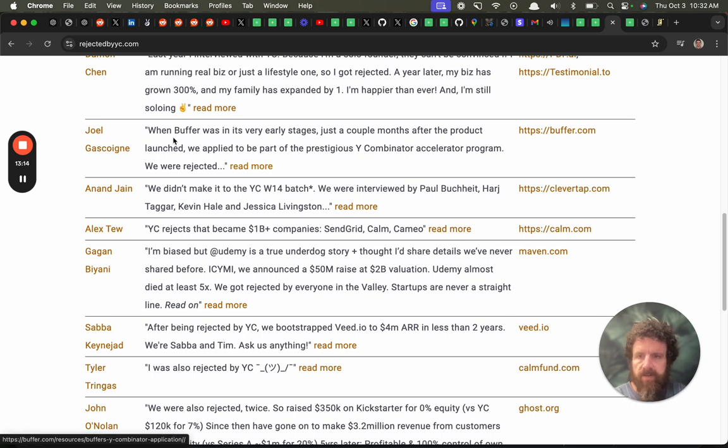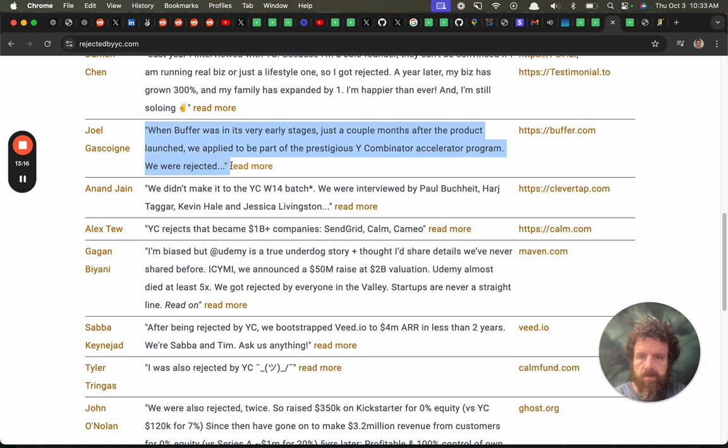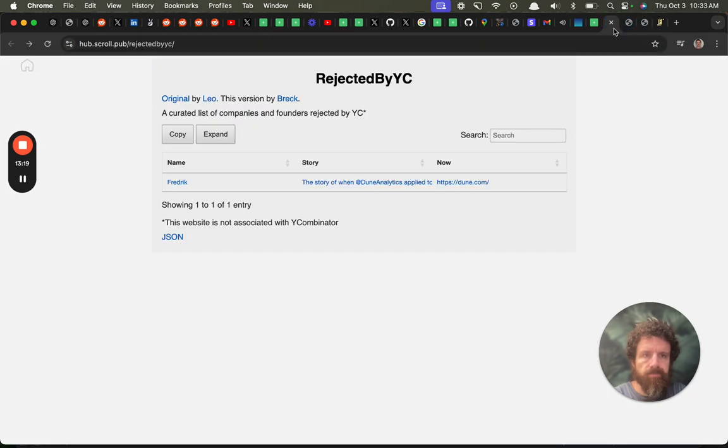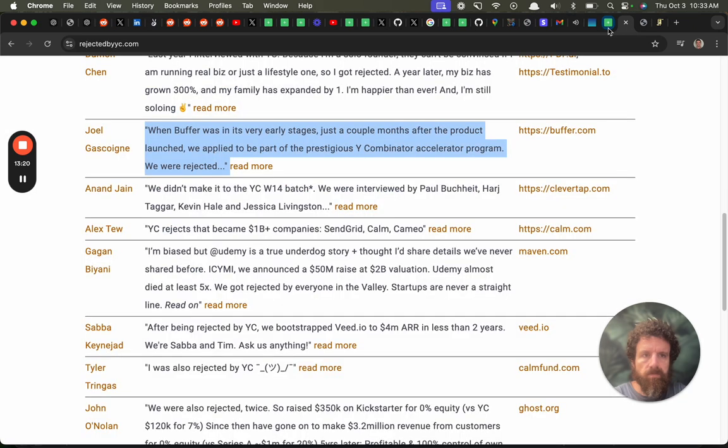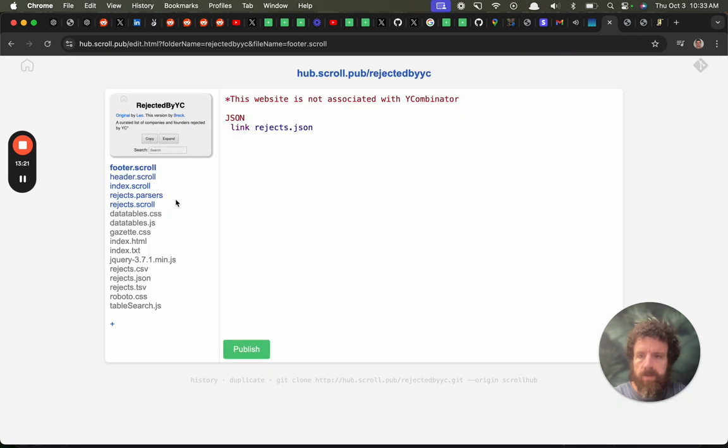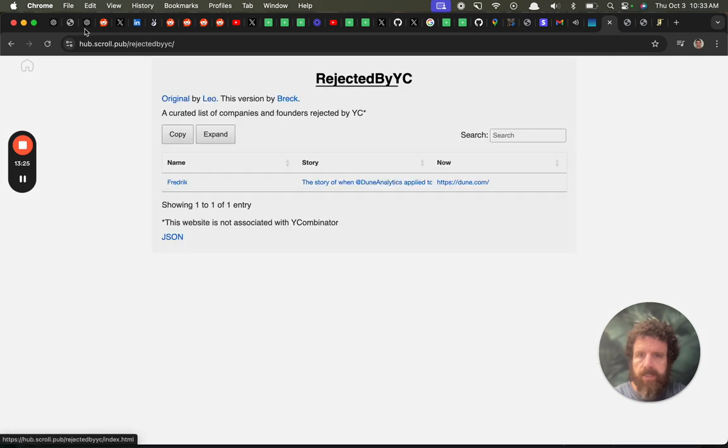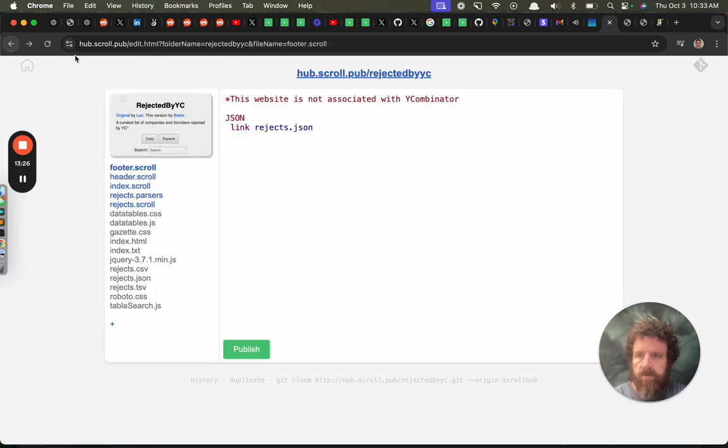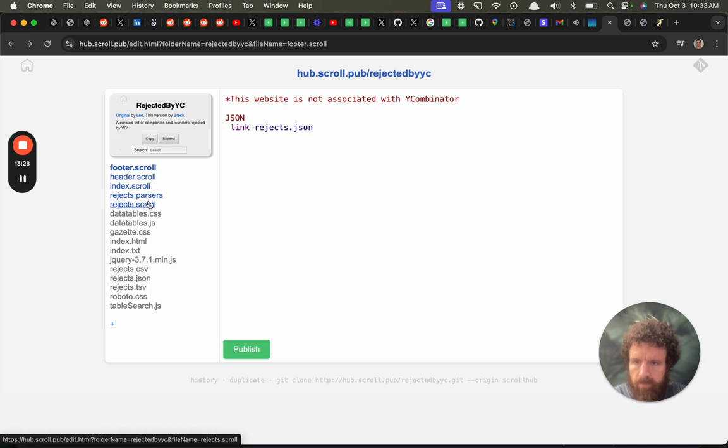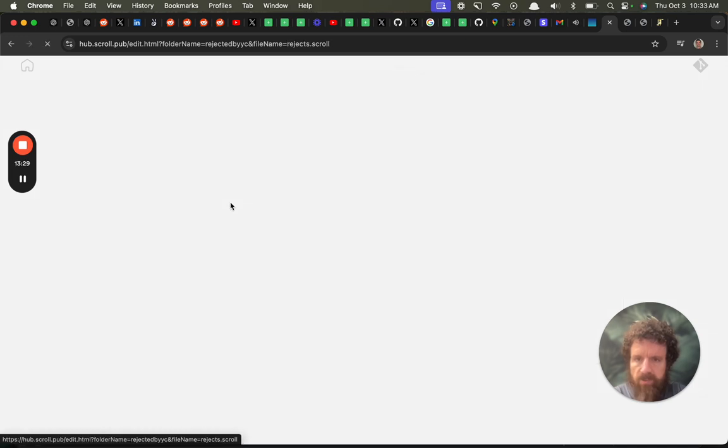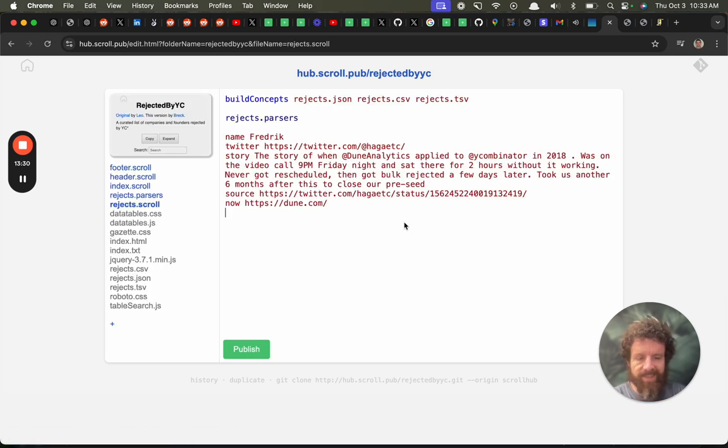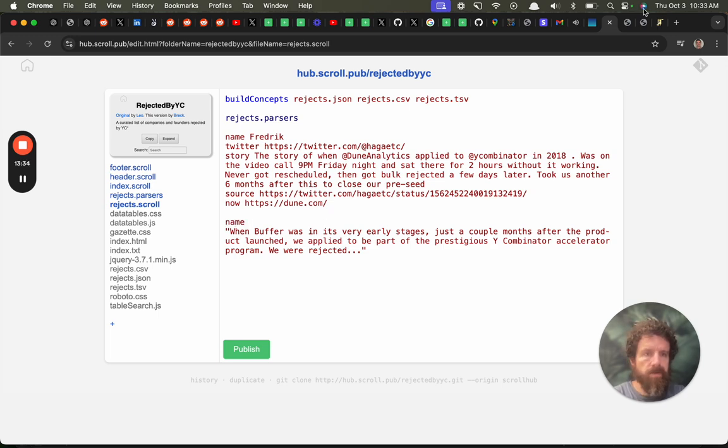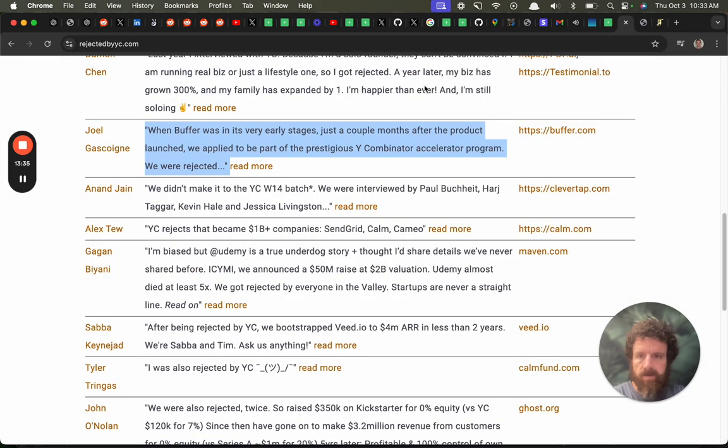Anyway this just shows some basics let's go back to the original real quick let's add another one in here. I don't know what buffer is but let's add this one. Let's go back into what do we call it rejected by YIC oops rejects.scroll. Name.